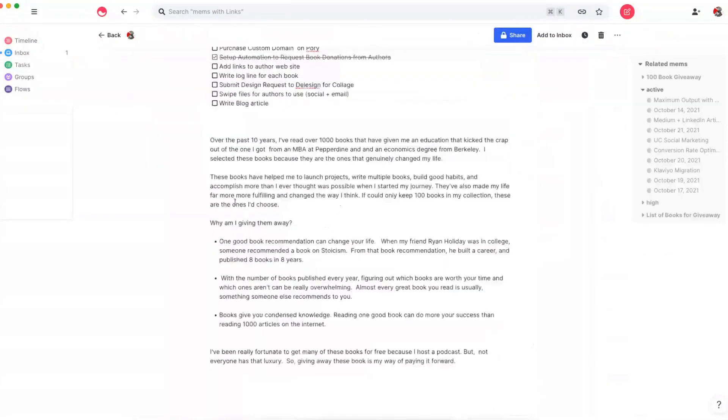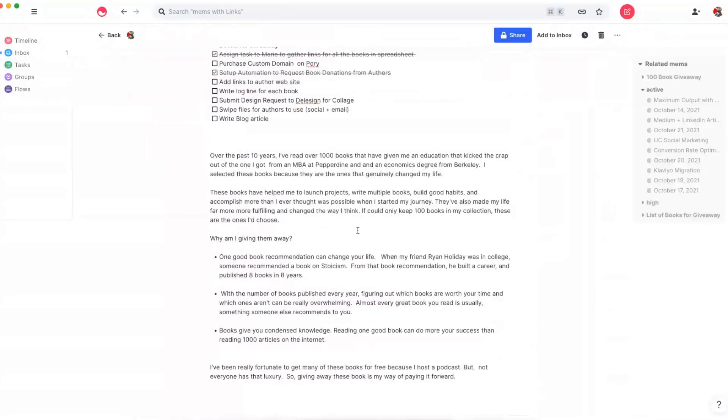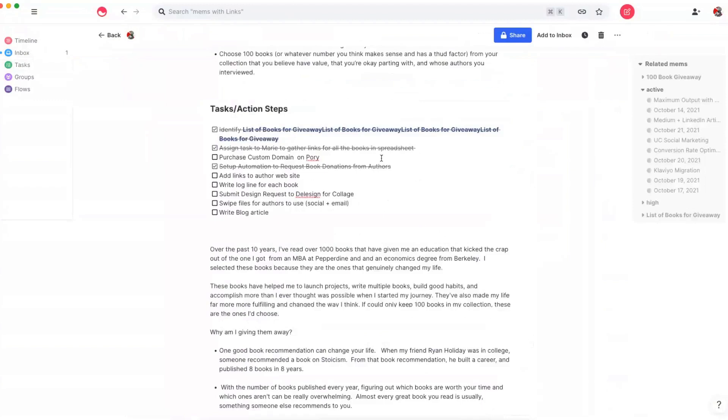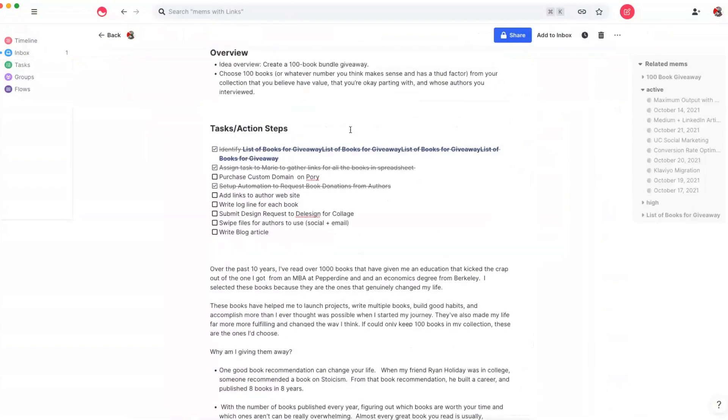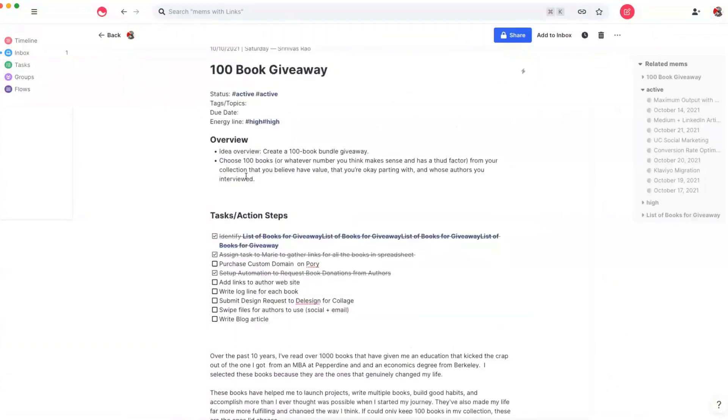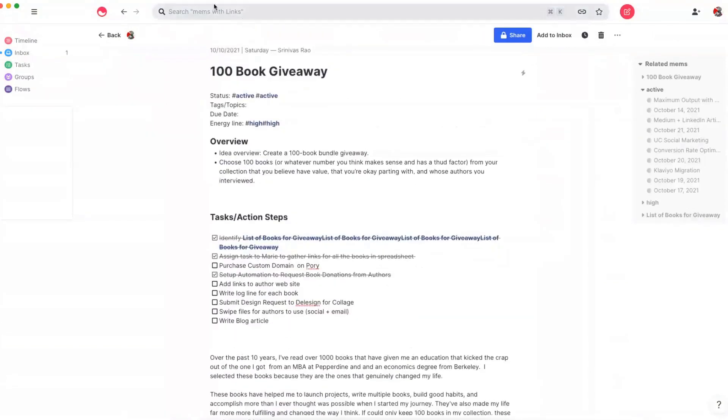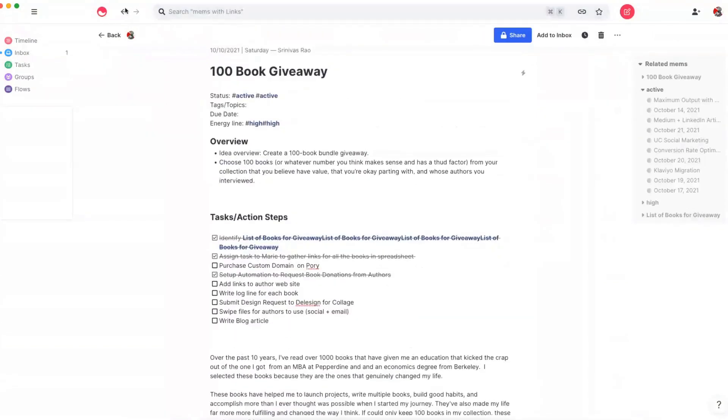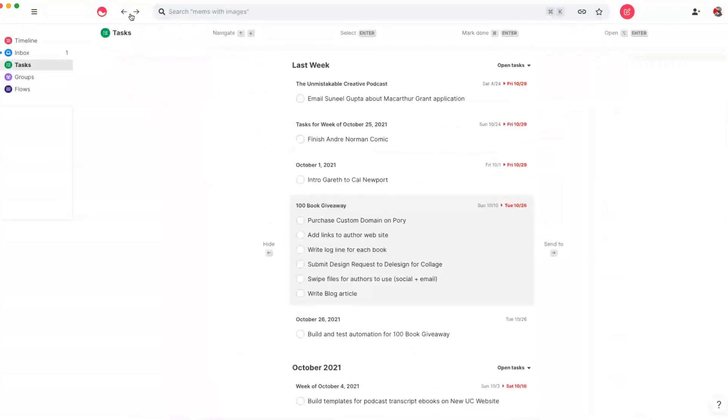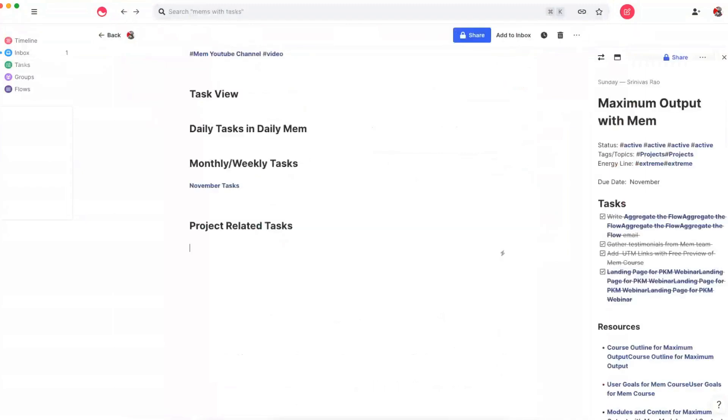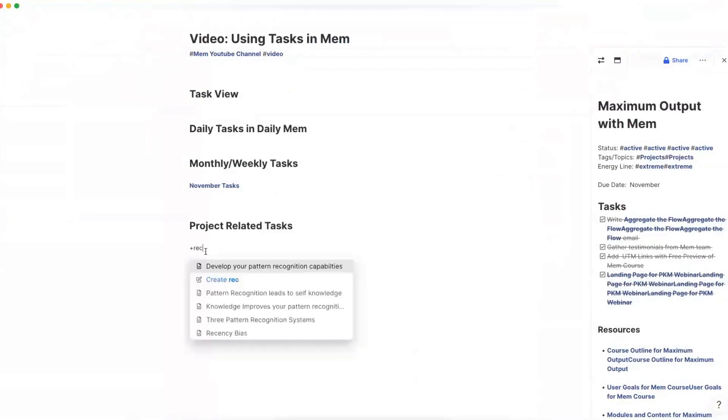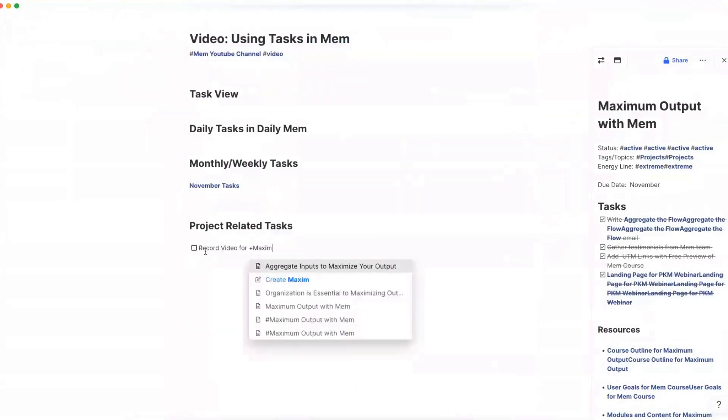What I like to do is to capture all of my tasks for a specific project inside a mem for that project. So what happens when you're working on something in another mem, and you don't remember to capture it in that particular project? Fortunately, given how mem is built, that's actually not that big a deal. Because you can just do something as simple as capture that task with a bidirectional link. For example, I could say record video for maximum output with mem.